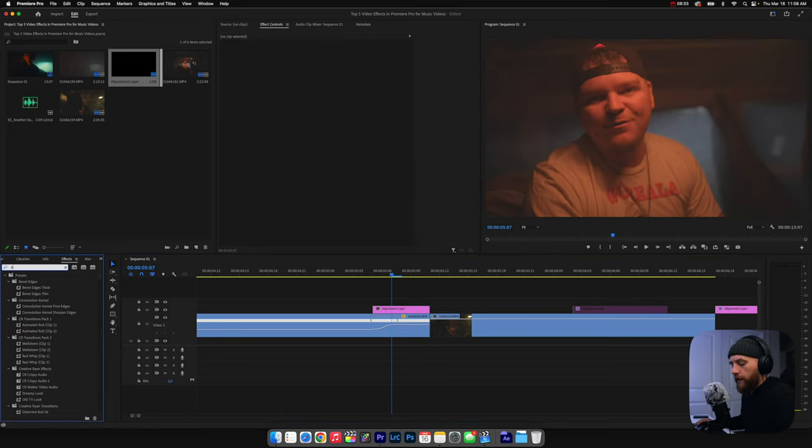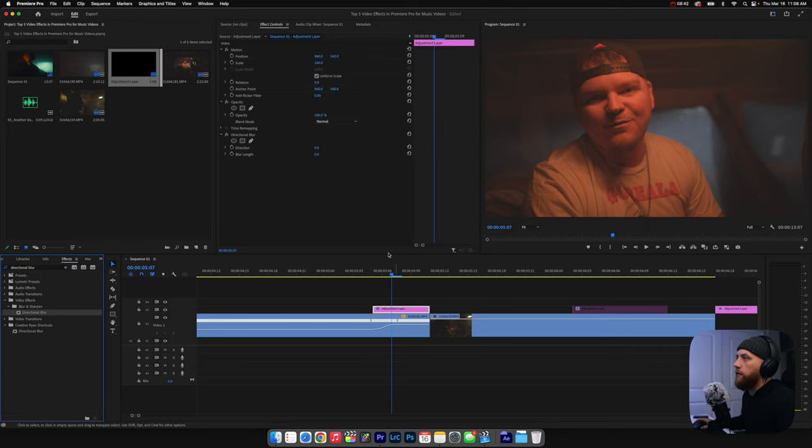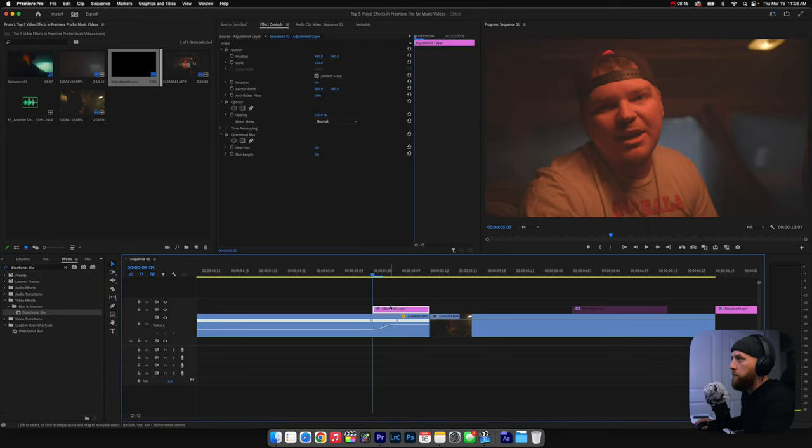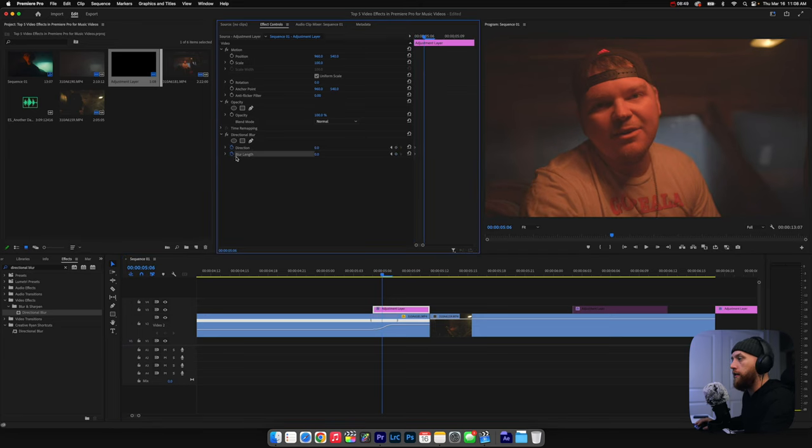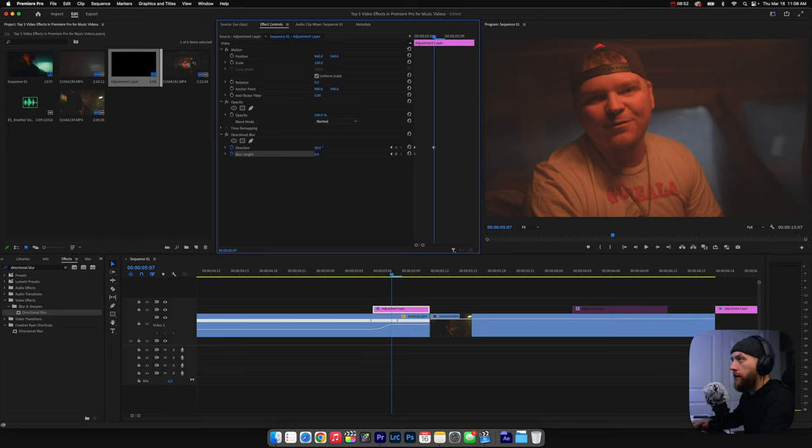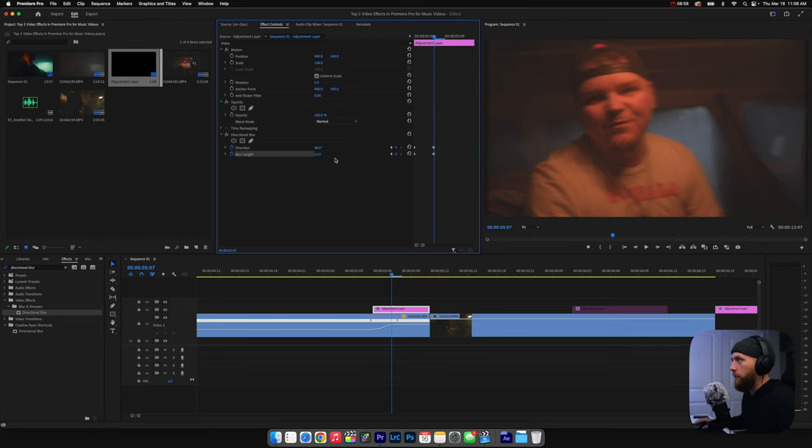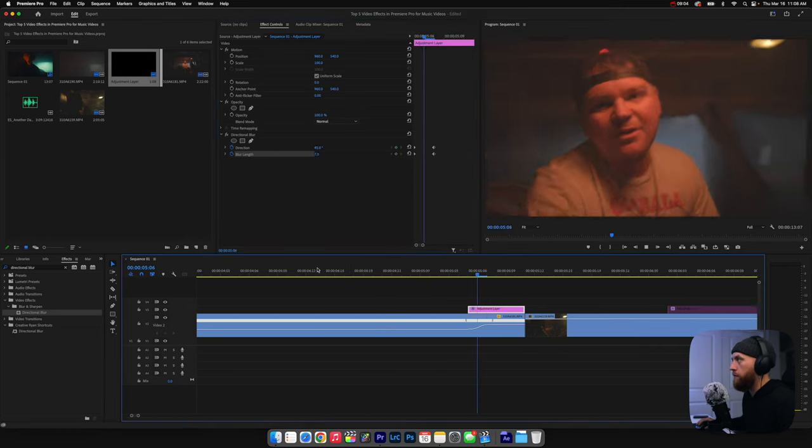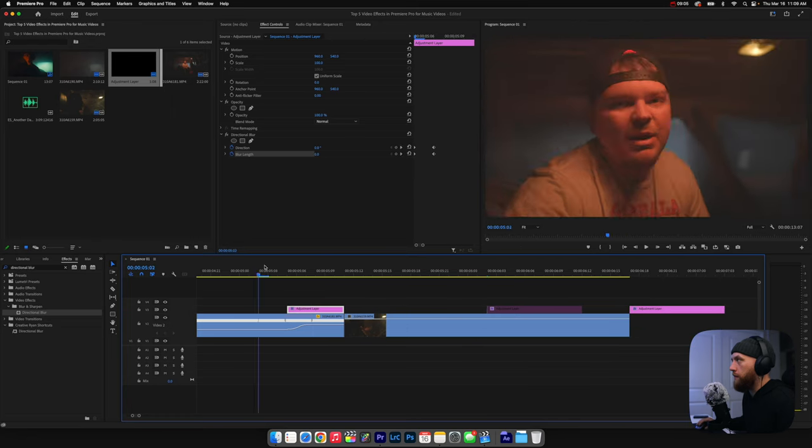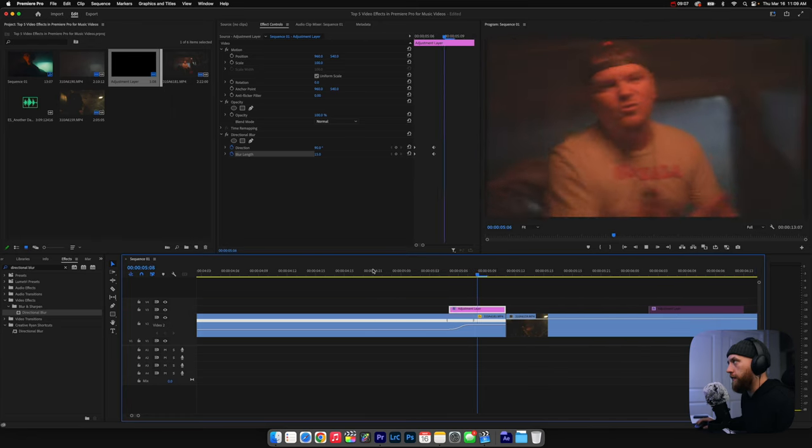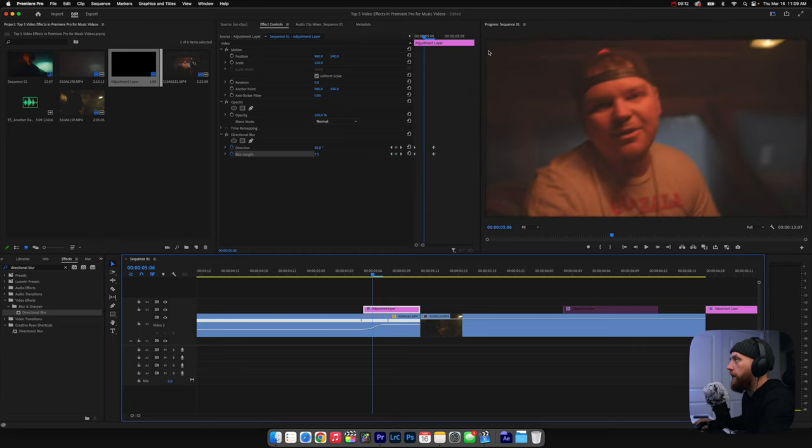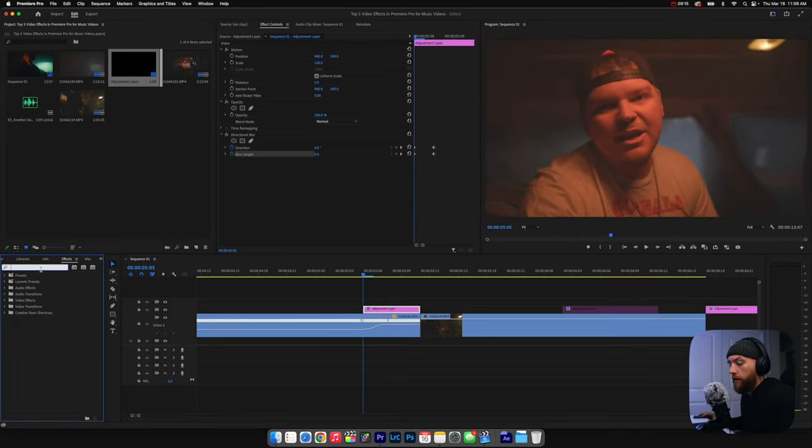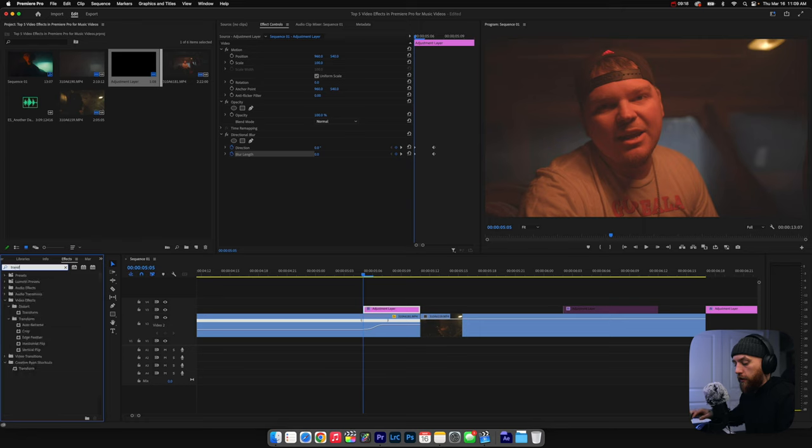Come to the effects and type in directional blur, drag that onto the adjustment layer. And now we're going to set keyframes from the beginning. Since it gradually speed ramps in, we're going to gradually bring in the motion blur. So we're going to do 90 degrees for the direction so that it's horizontal. And then we're going to do about 15 on the blur length. So there's your motion blur. If you see when we play it, it adds that blur in and just adds an effect for that transition. If you come in a few frames, you can see the black right here around the edges. We're going to get rid of that using another effect, which is called transform.